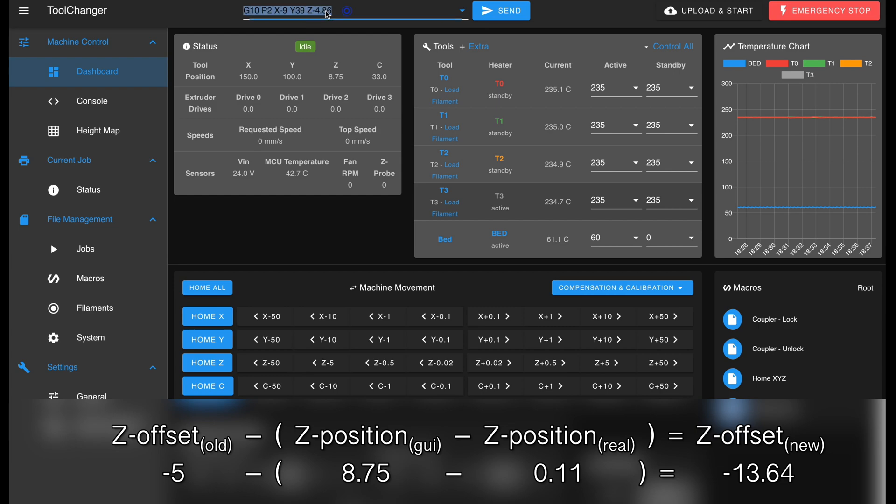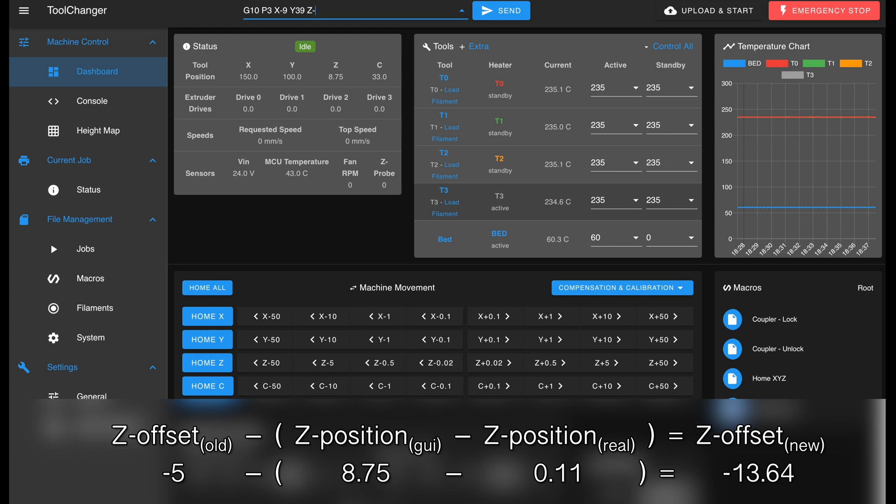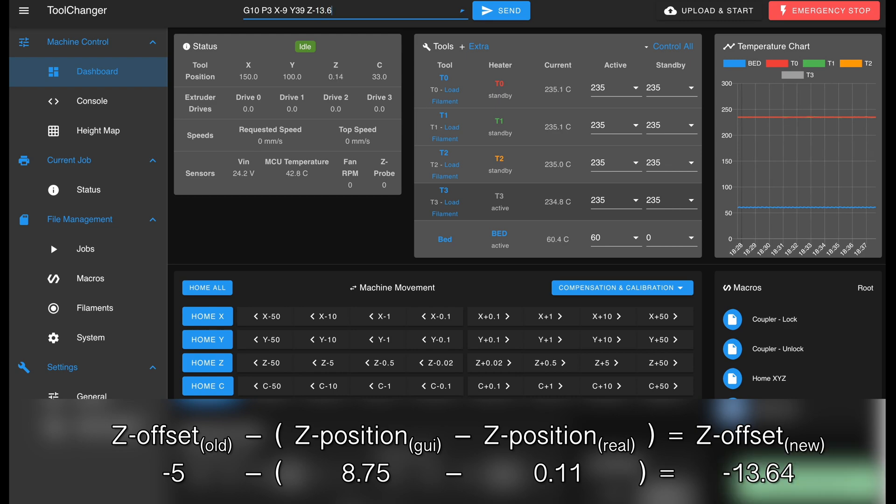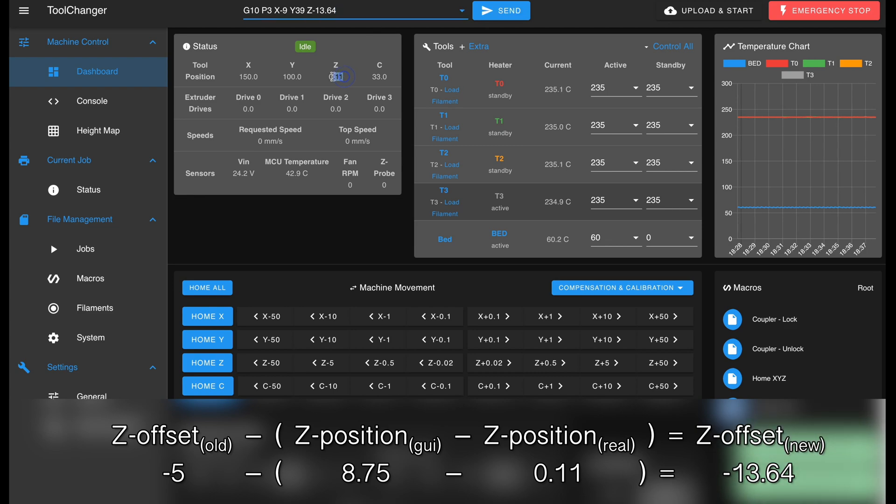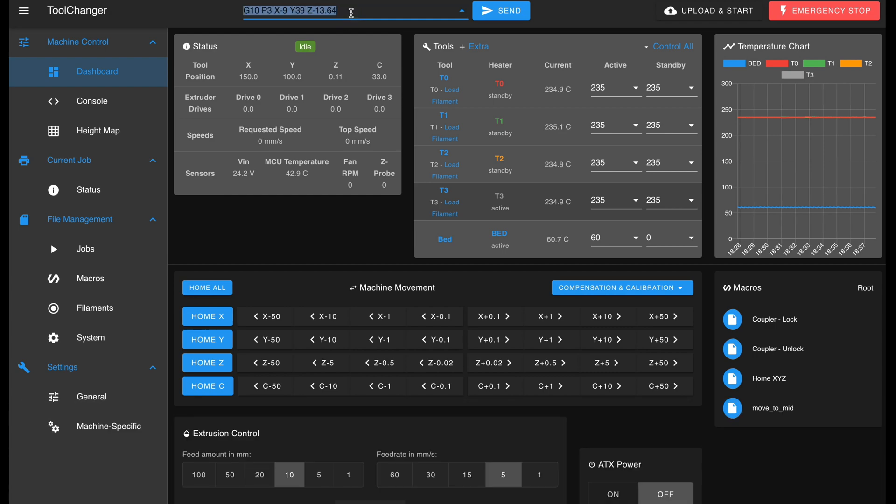Calculate the new z offset for tool 3. Send it to the printer to verify with the web UI again and then, finally, copy it to config.g.